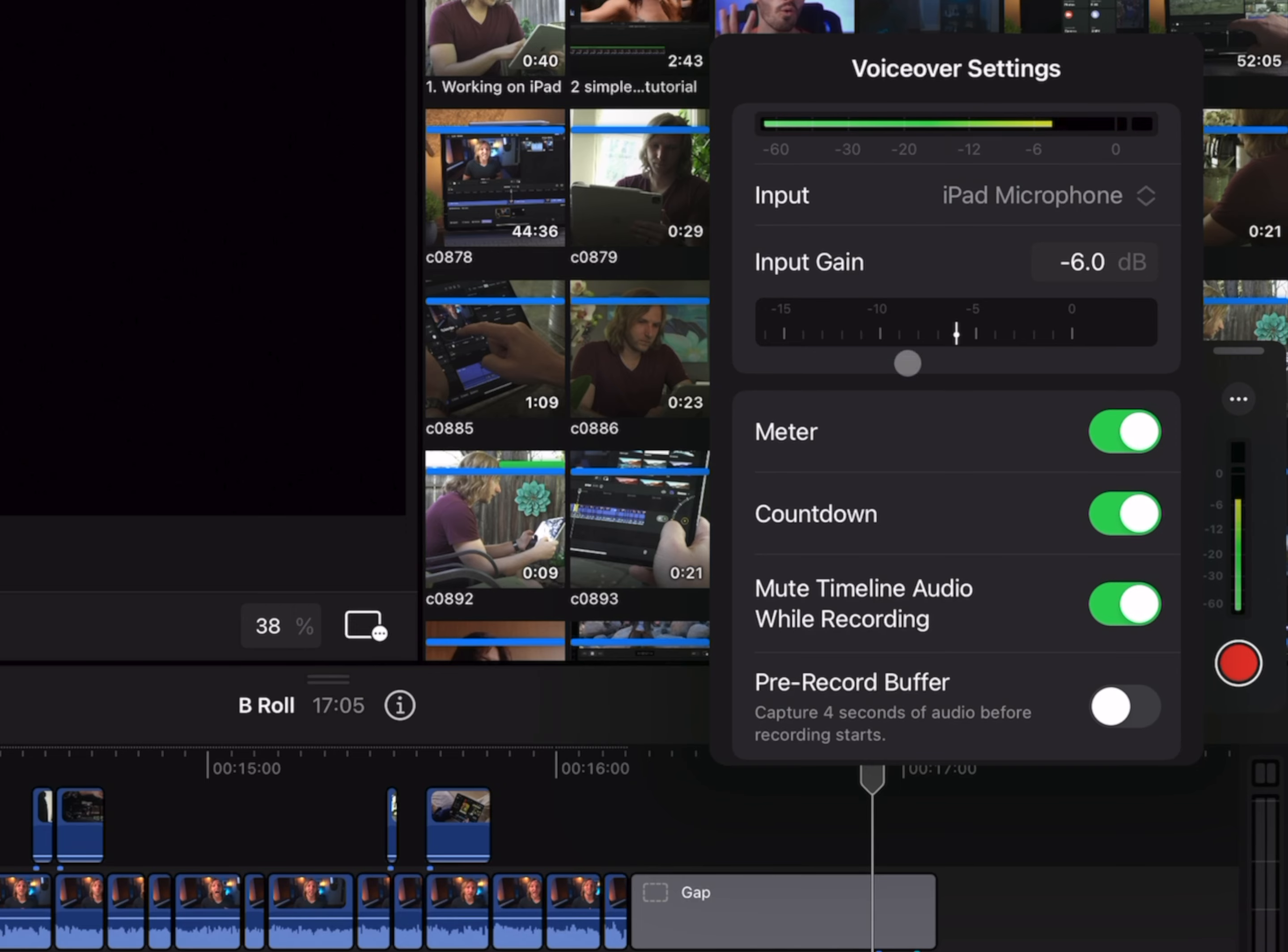If I had a USB-C mic, I could connect that directly into the iPad and use that instead, which I highly recommend if you want the best quality audio. Underneath that is your input gain, which we could go ahead and drop down because I am peaking.